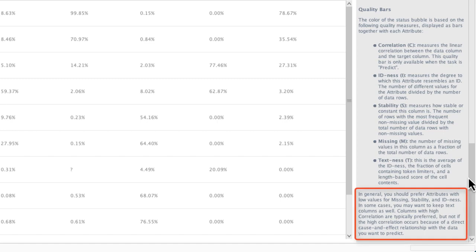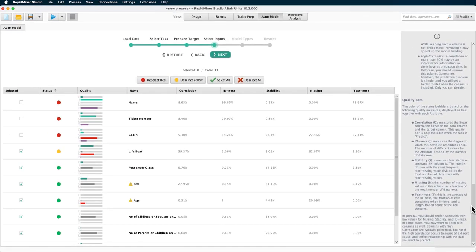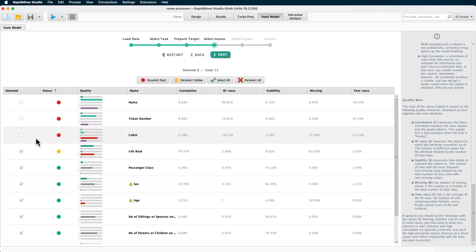As mentioned, you should prefer columns with low values for missing, stability, and ID-ness. A lot of missing entries will not help to find patterns for explanations, so that's a no-brainer. Now you can see why cabin is flagged to be excluded as clutter.